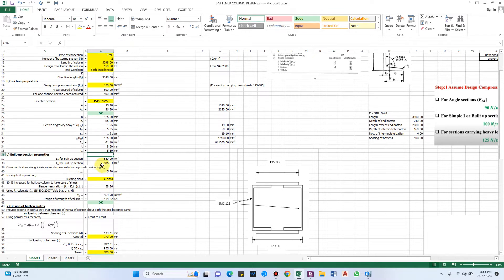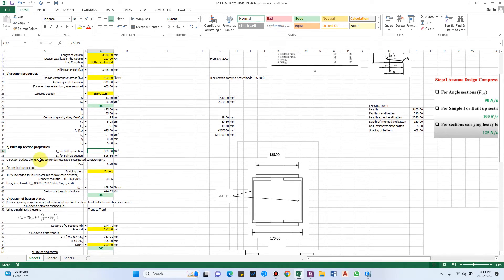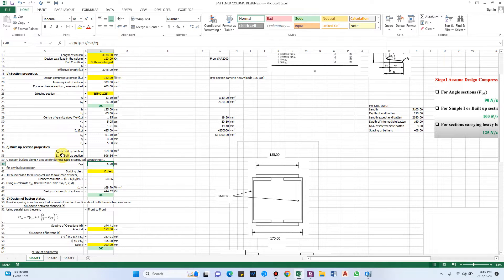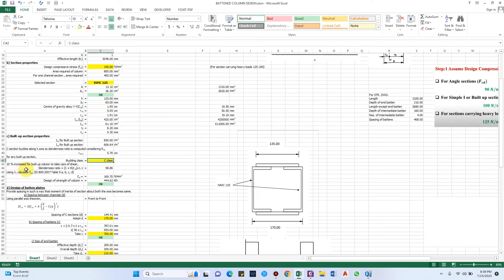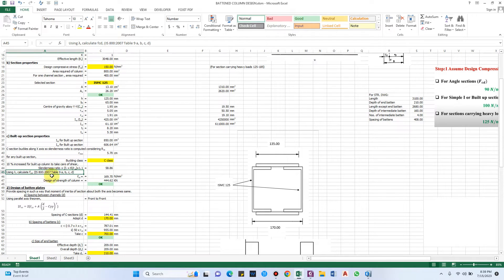In the third step, we get the built-up section properties from the table values. We then compute the slenderness ratio, which is the minimum value based on Rxx (i.e., Izz). For any built-up section the buckling class will be Class C, and an additional 10% increase is applied to account for shear in a built-up section. This gives a slenderness ratio of 58.86.